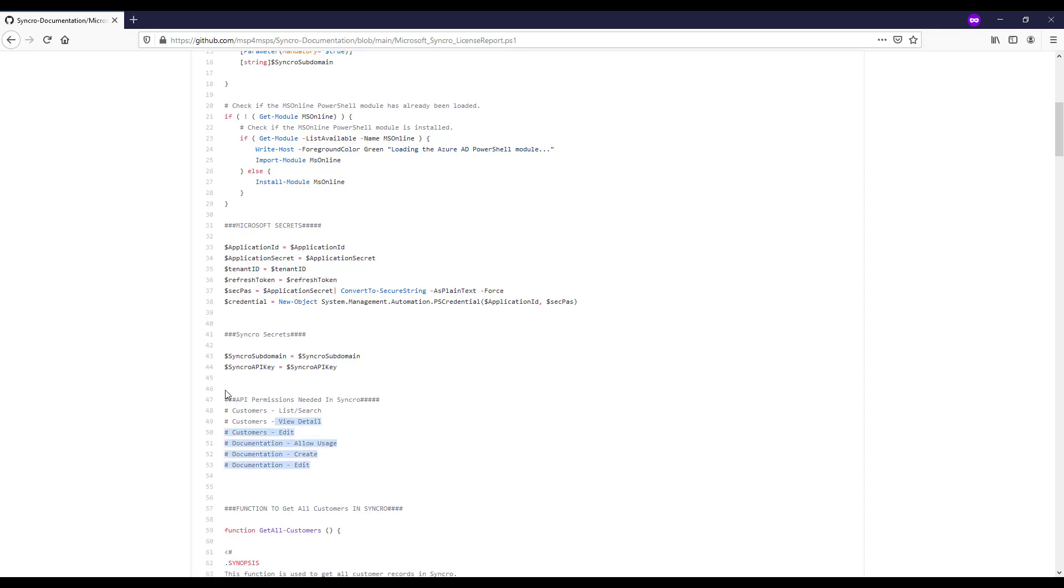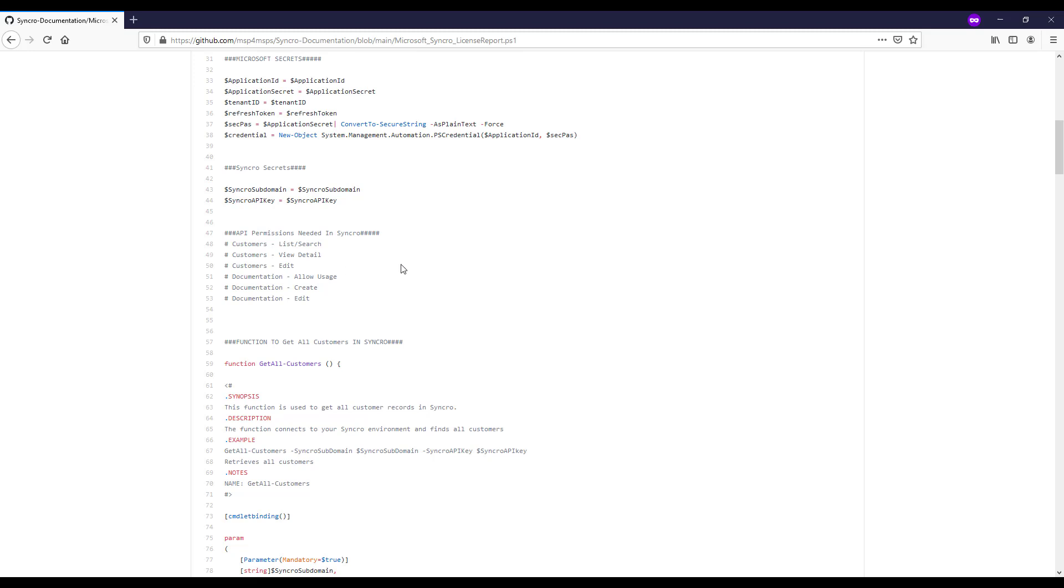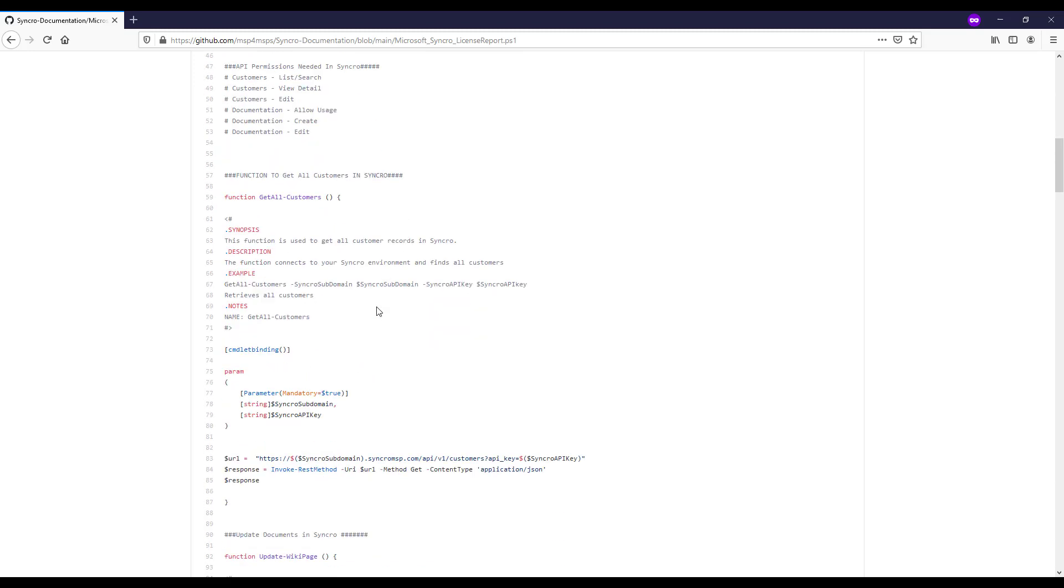And then this is the API permissions you'll need in Syncro. So there's documentation in the link. I'm not going to go through how you do that in Syncro, but it's very easy. It's a checkbox for these permissions to the API key that you've created there. And then we'll have writes. Otherwise, you'll start to get errors saying that you don't have permissions or unauthorized errors like 401s.